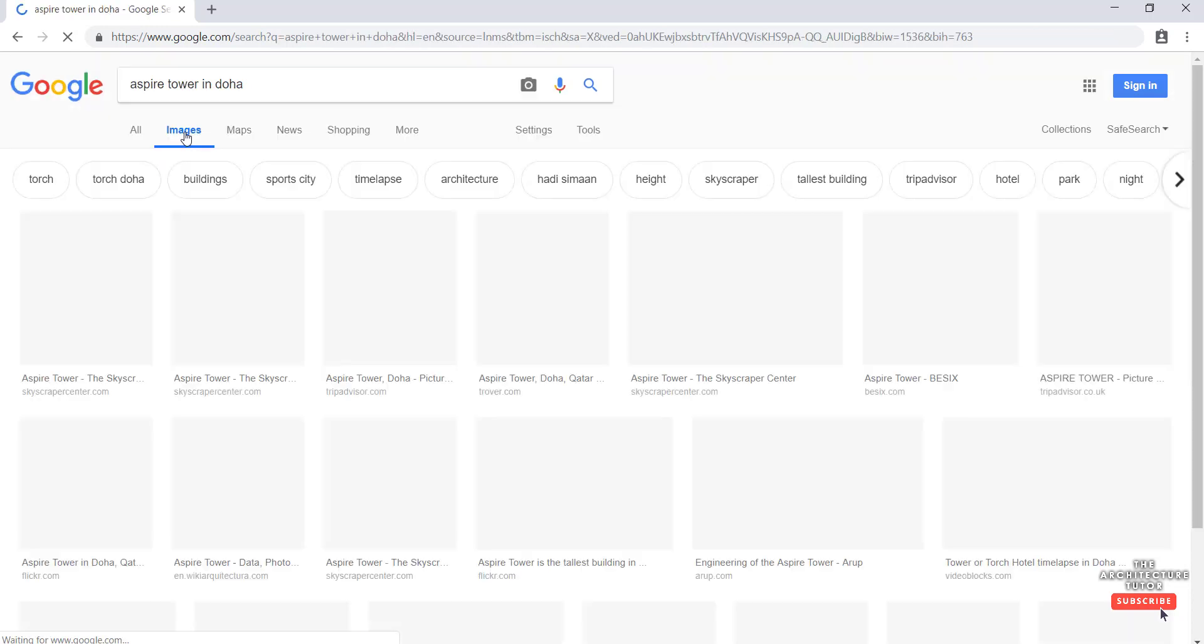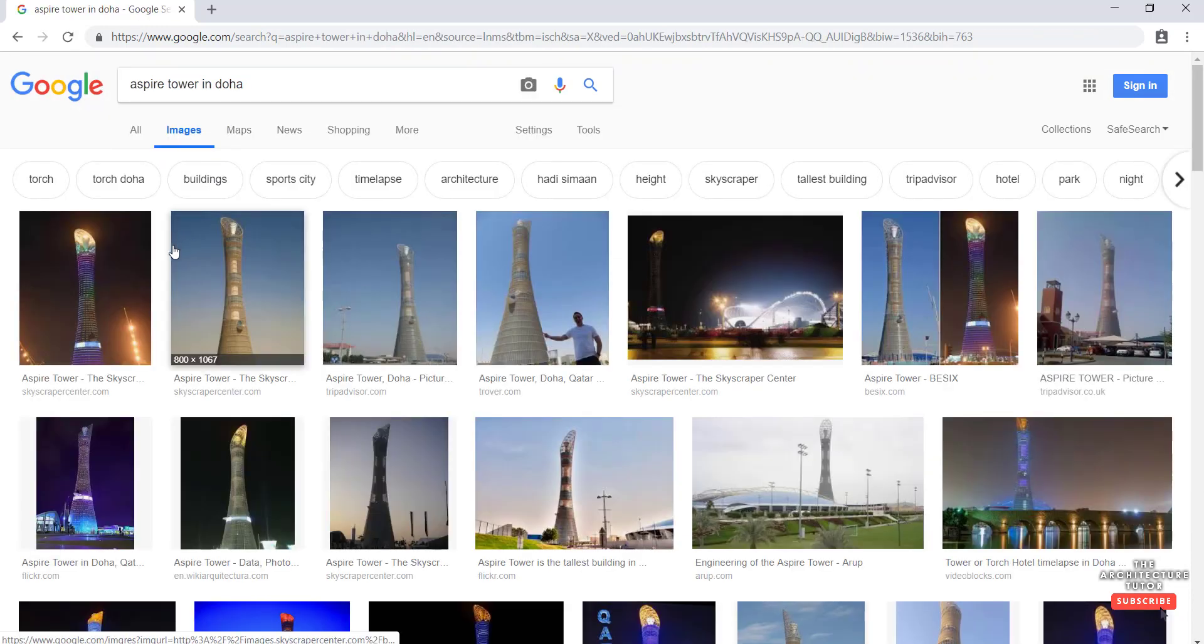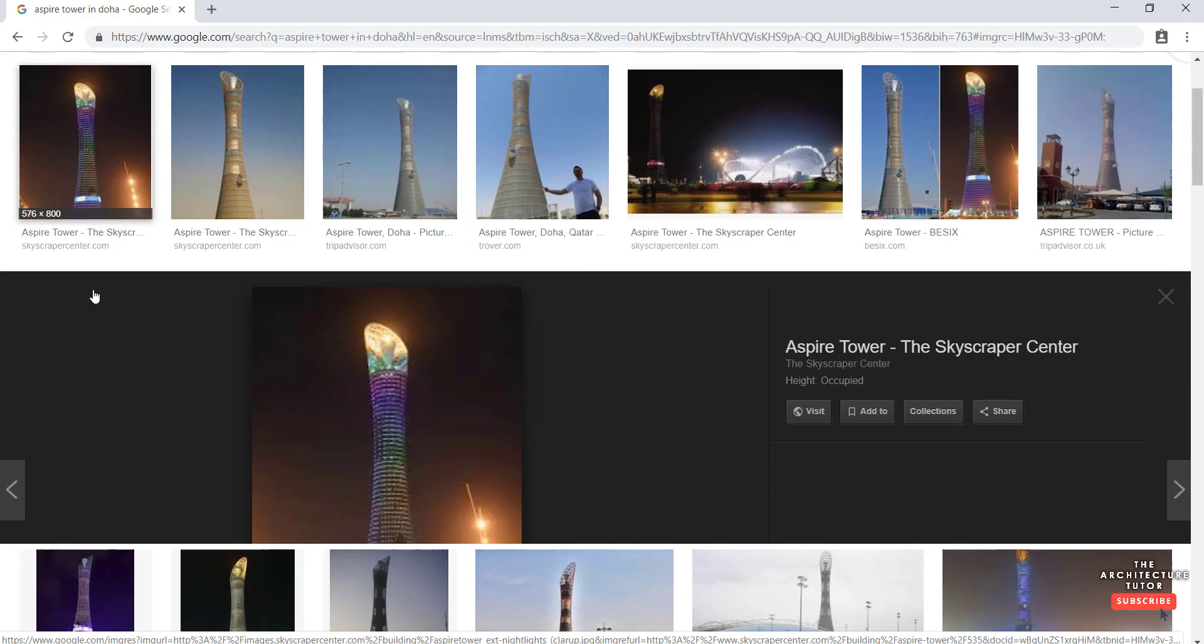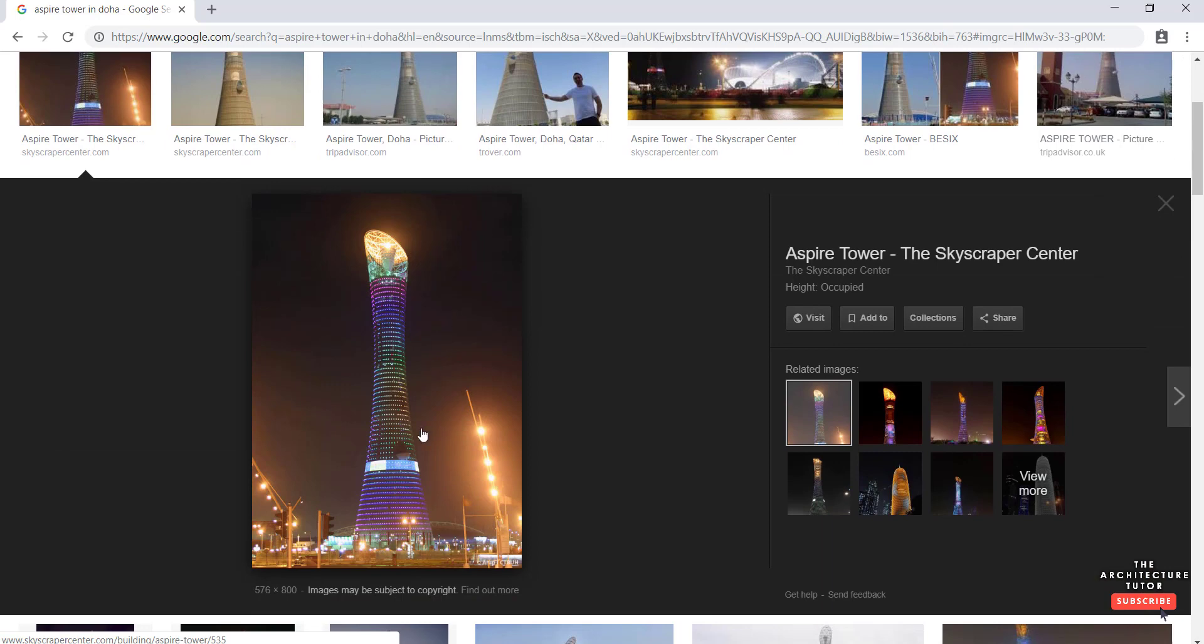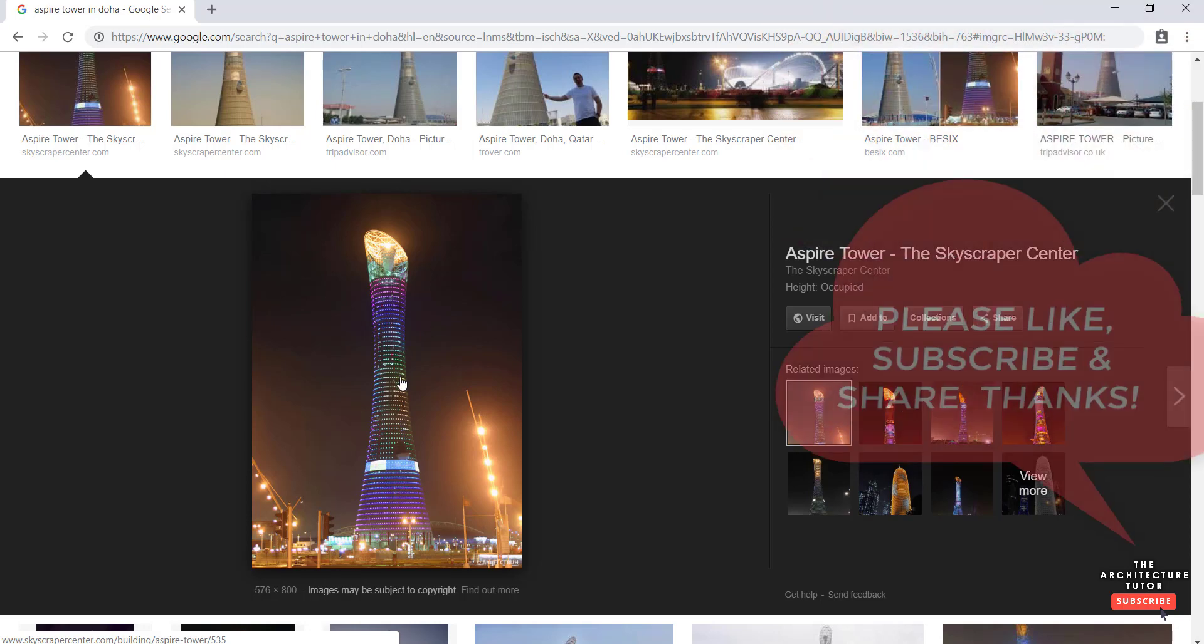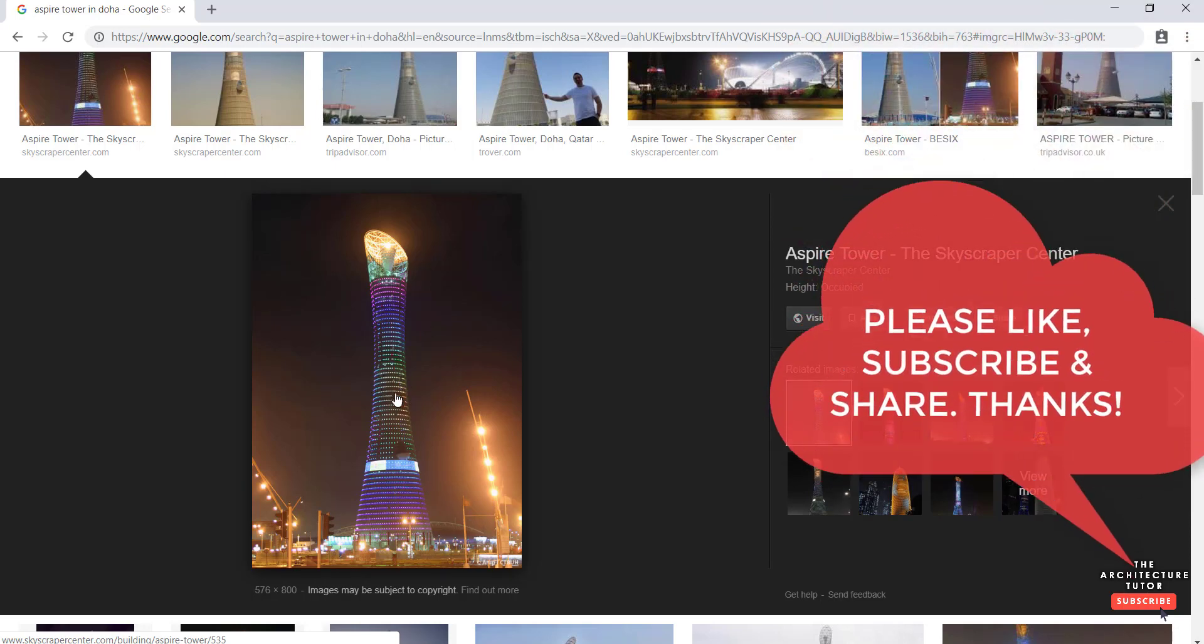Now this is a pretty cool building, it's really tall and it's got this really kind of distinct form. If we bring up one of these pictures you can see it's kind of a cylinder with this curved form in the middle.